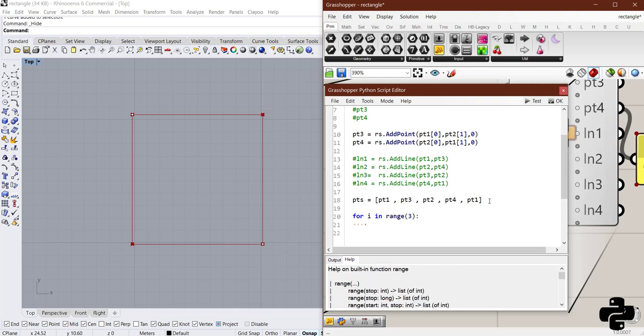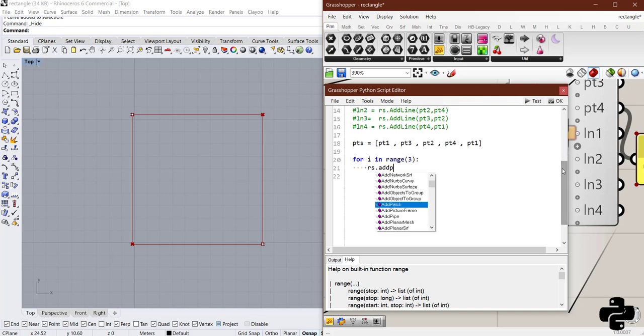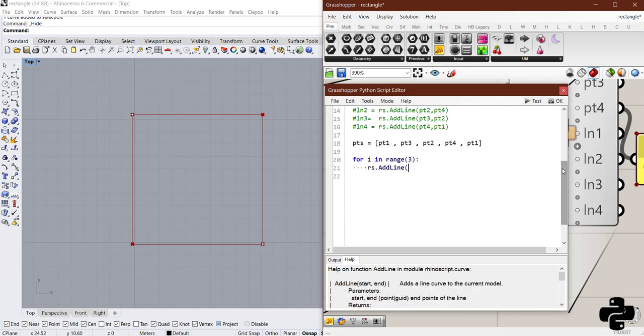For i in range 3, colon, enter, rs.add a line with the first item in pts to the second item in pts. The first item pts to the second item pts.